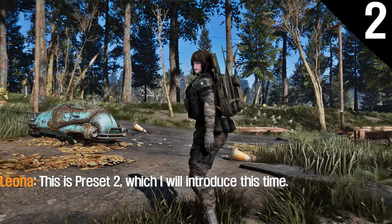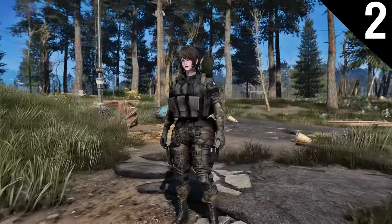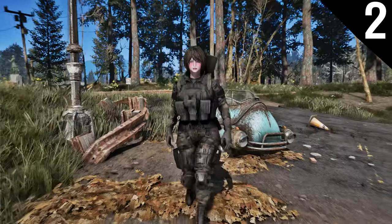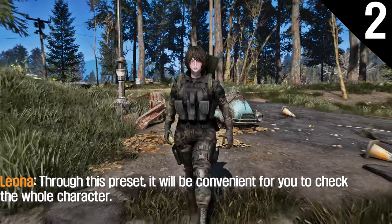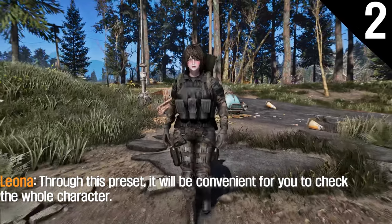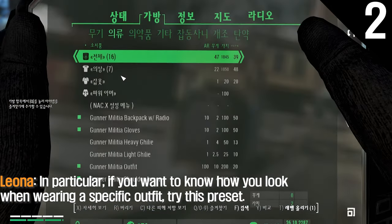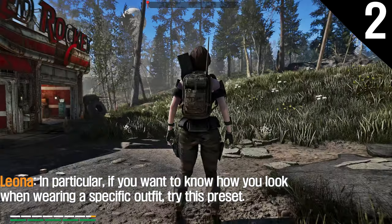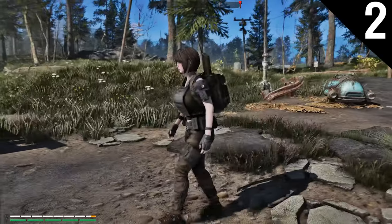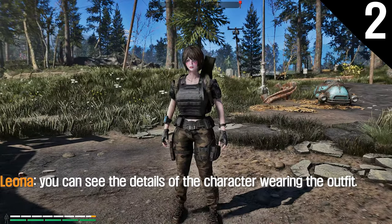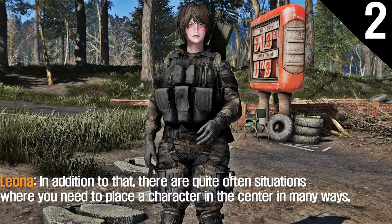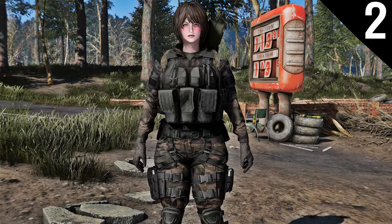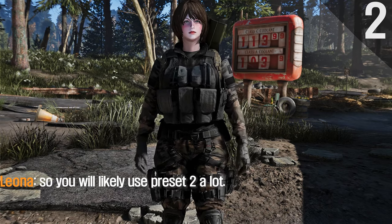This is preset 2. In this preset, the character's entire body is set in the center of the screen. It will be convenient for you to check the whole character. In particular, if you want to know how you look when wearing a specific outfit, try this preset — you can see the details of the character wearing the outfit. There are quite often situations where you need to place a character in the center, so you will likely use preset 2 a lot.